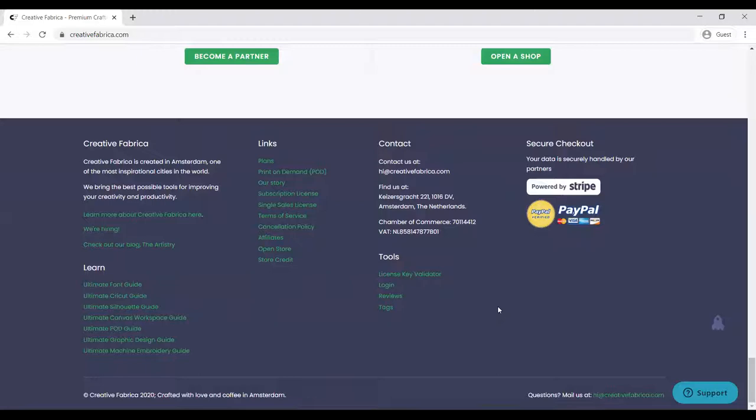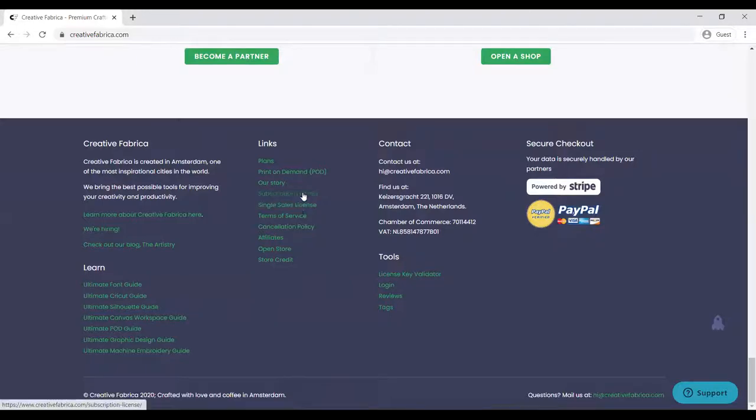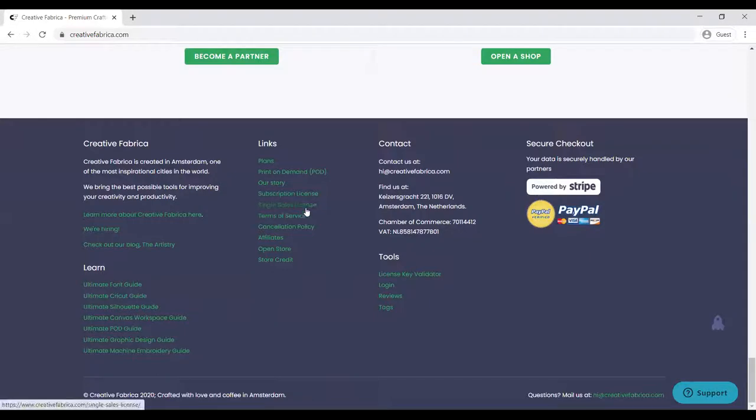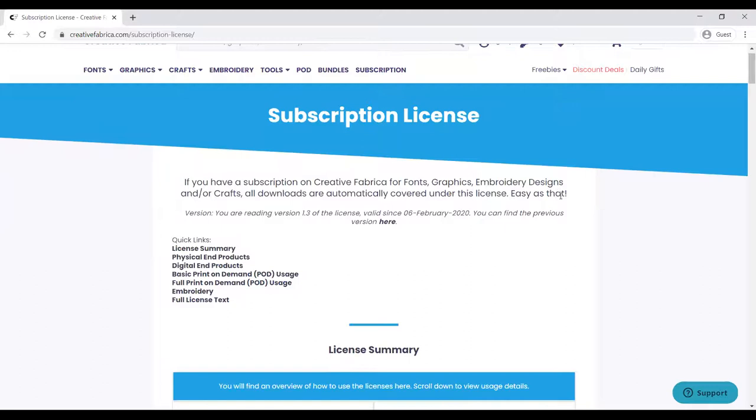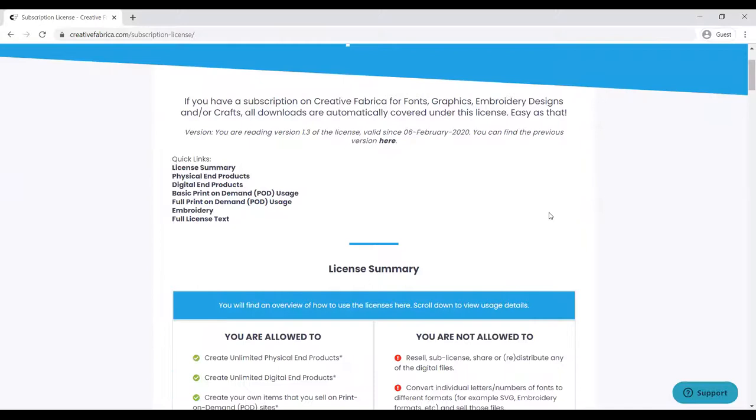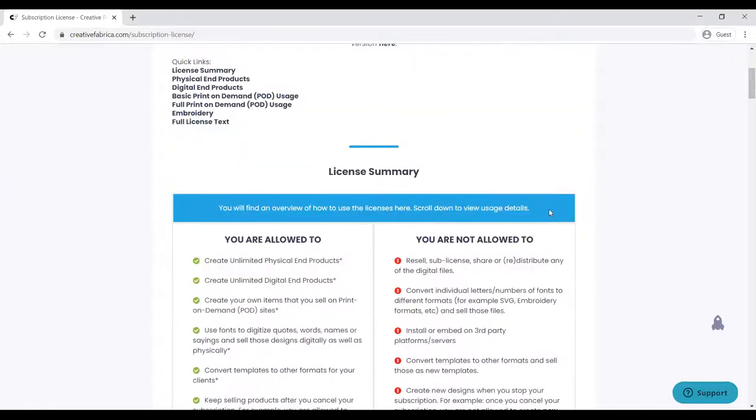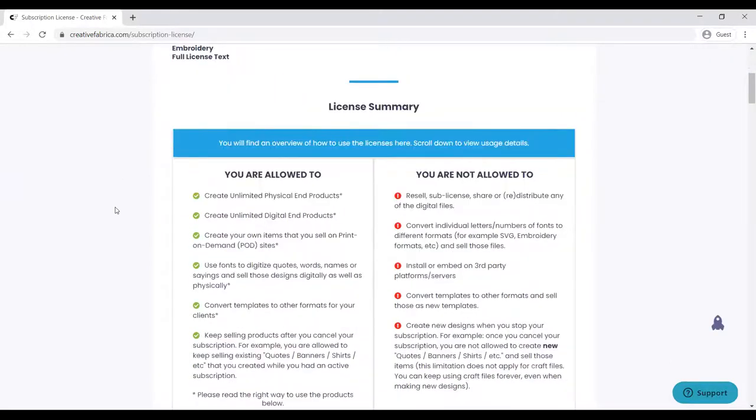I always look at licenses of any store I go to to be able to make my decision. We have two licenses for this: a subscription license and a single sale license. Let's go to the subscription license and see what it tells us. If you have a subscription on Creative Fabrica for fonts, graphics, embroidery designs, and all classes, all downloads are automatically covered under this license.